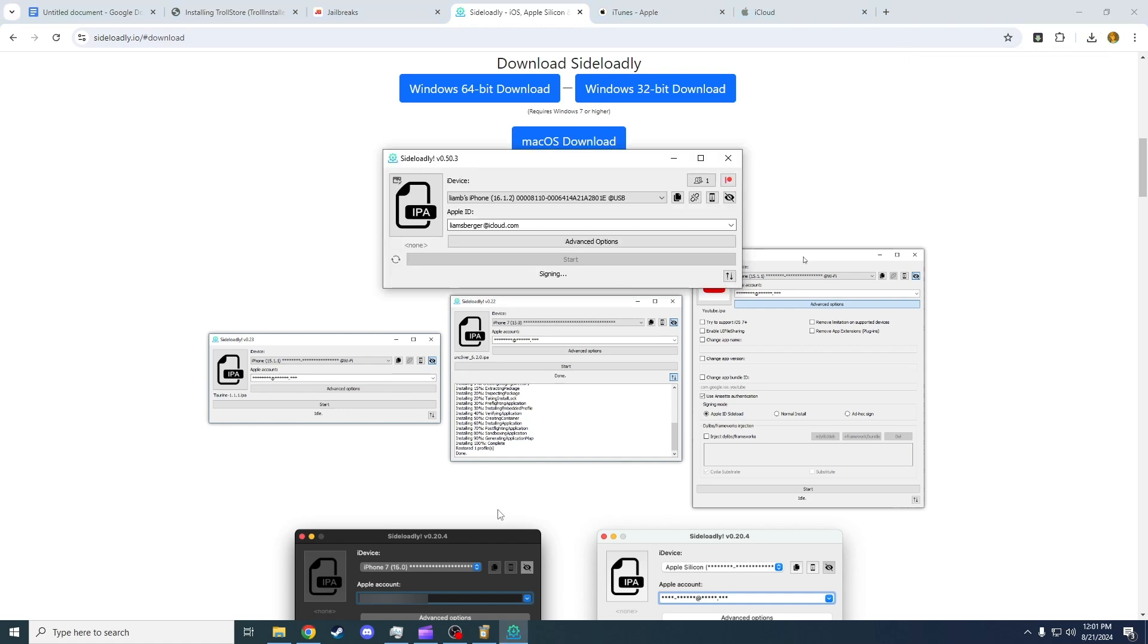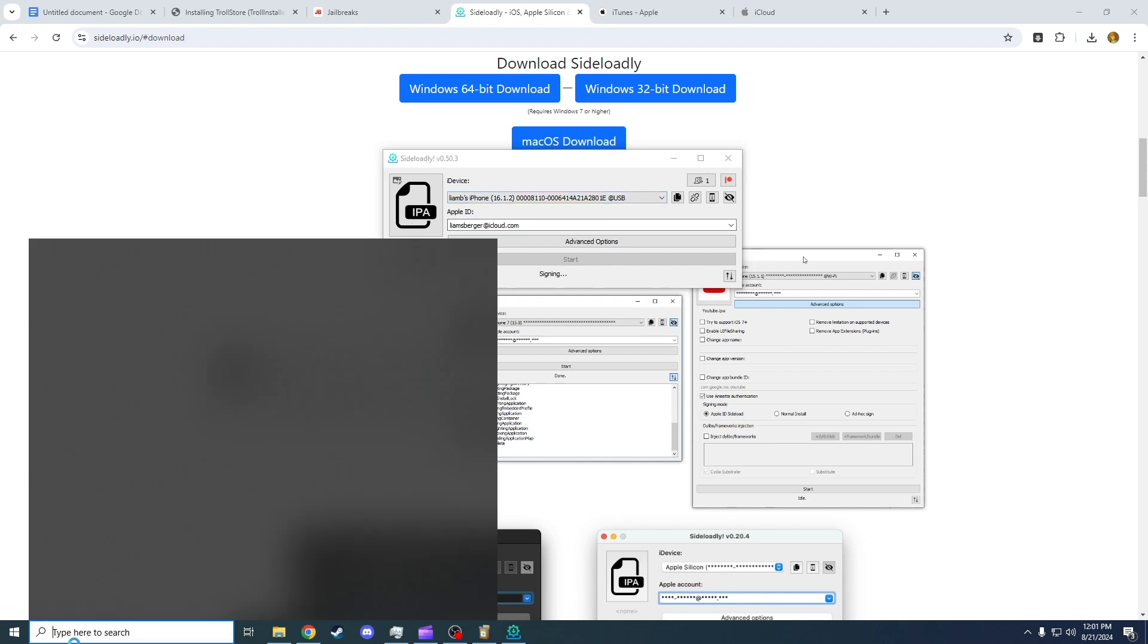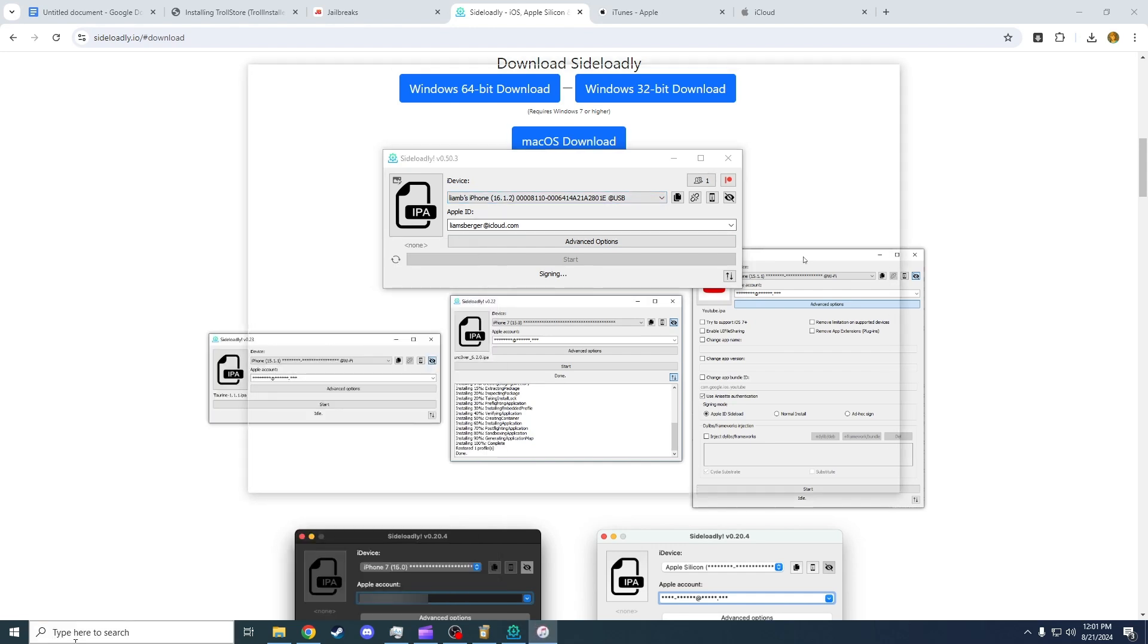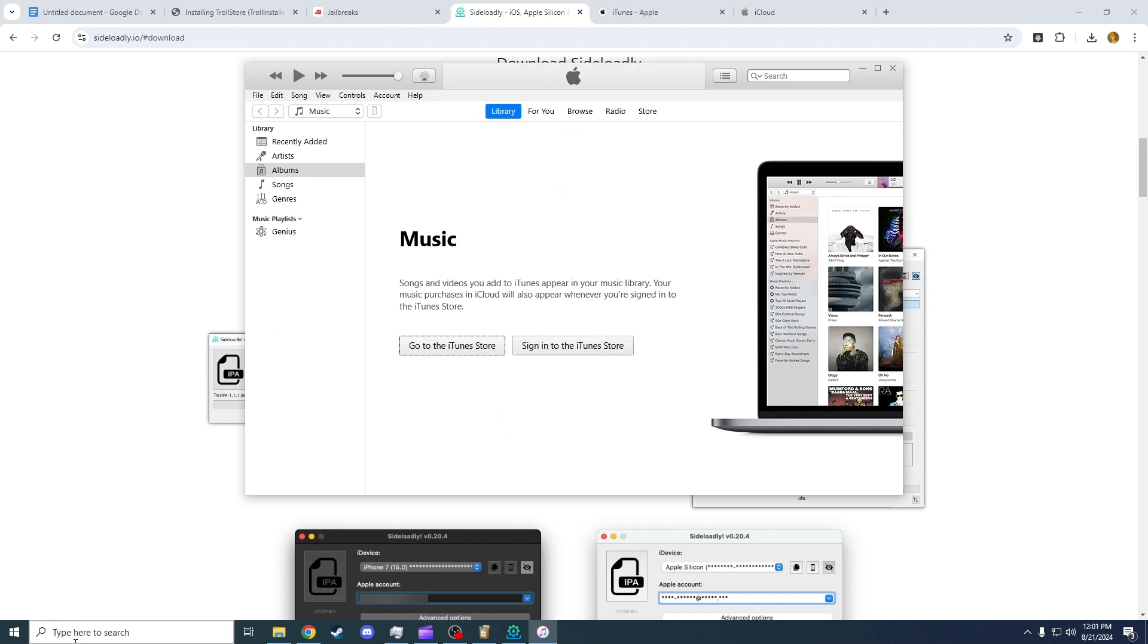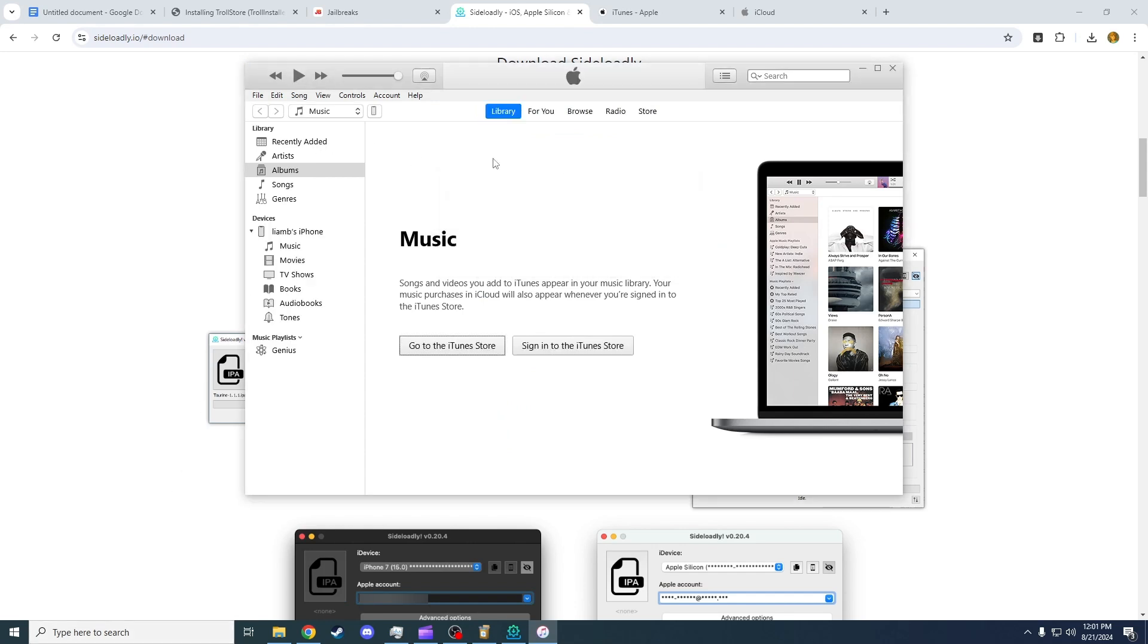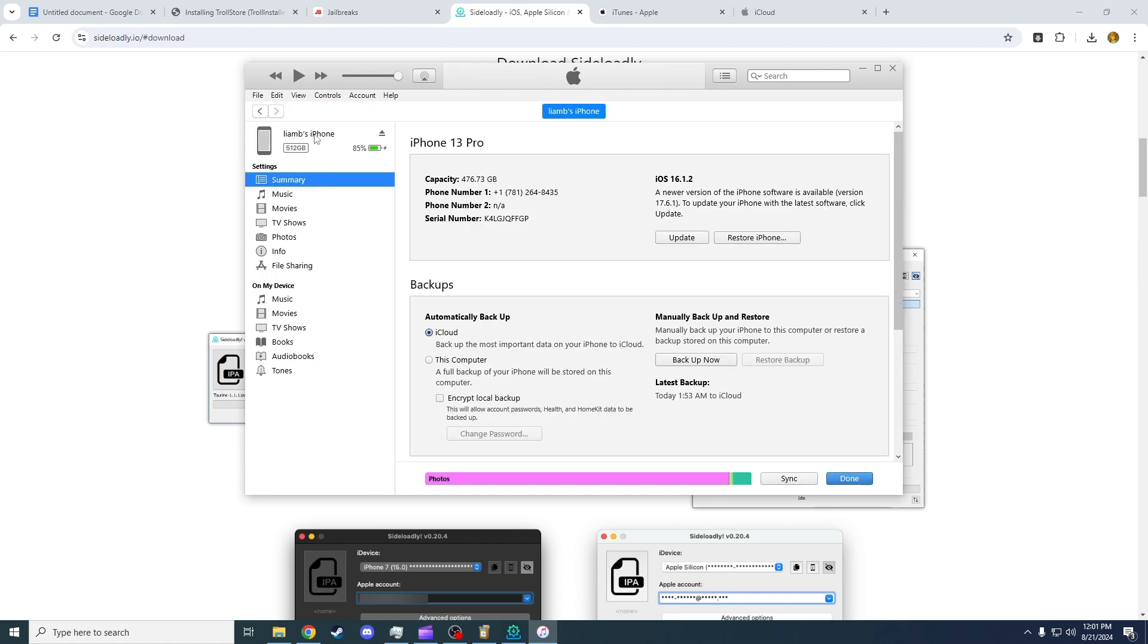So now I have Silo.ly opened and I've just plugged in my iPhone. I'm going to want to open iTunes. In my phone, hopefully this icon here will pop up. If it doesn't, check your phone and make sure you press Trust on the iPhone. Once you press Trust, you should have this iPhone icon.